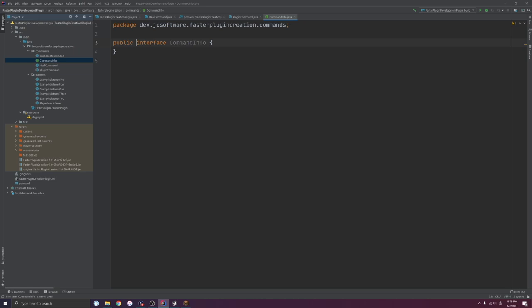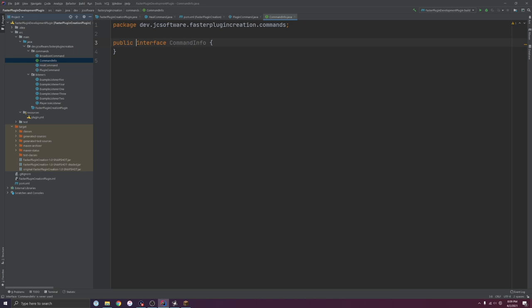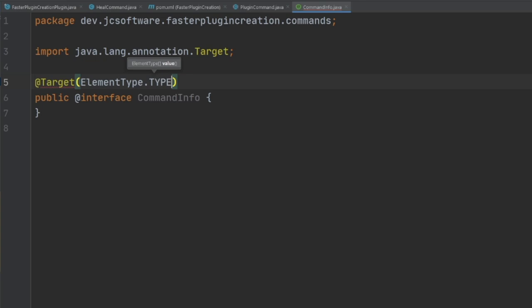Let's dive right in. I've got the PluginCommand class right here with a CommandExecutor implementation that calls the execute method written down here. It's also an abstract class, which we'll get into in a bit. So we want to make a CommandInfo annotation that does three things: tell us the name of the command, say what permission is required, and tell us whether or not a player must execute this command. We're going to create a new interface called CommandInfo, and to mark an interface as an annotation you just put an at symbol before the interface keyword — super simple.